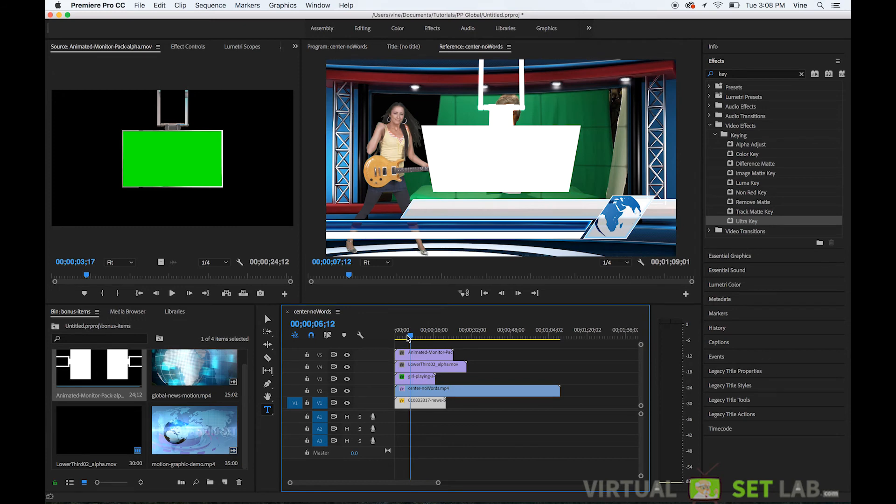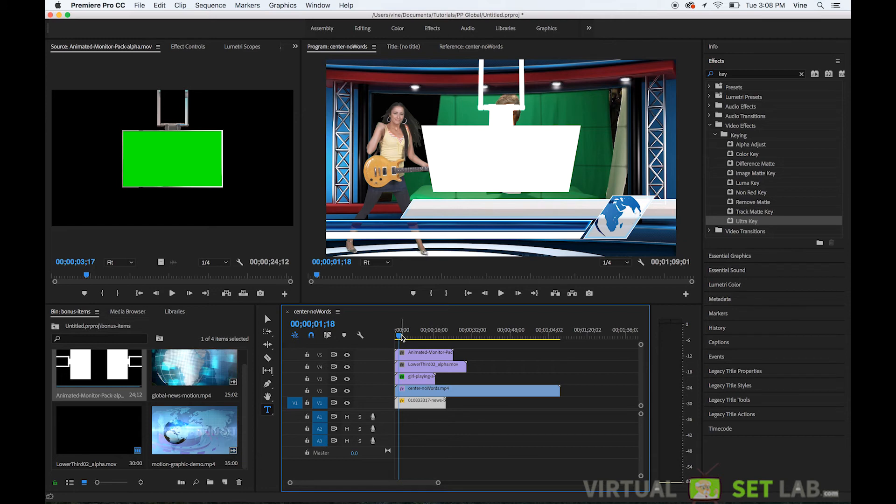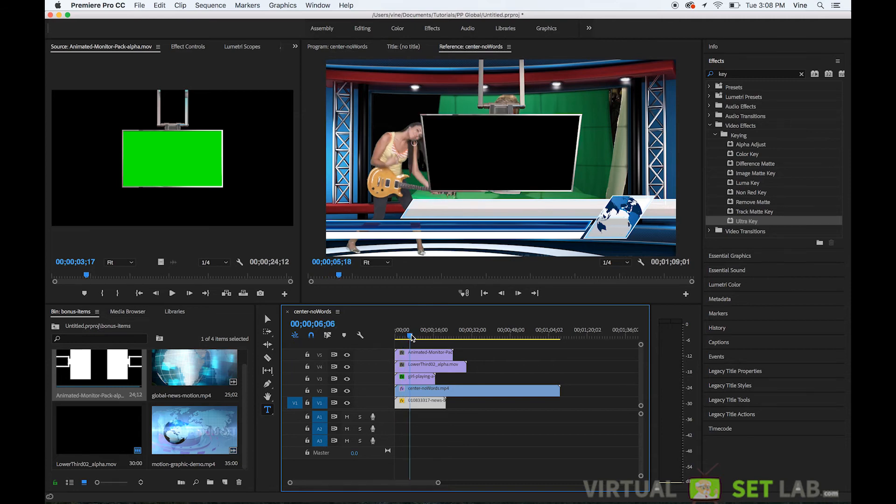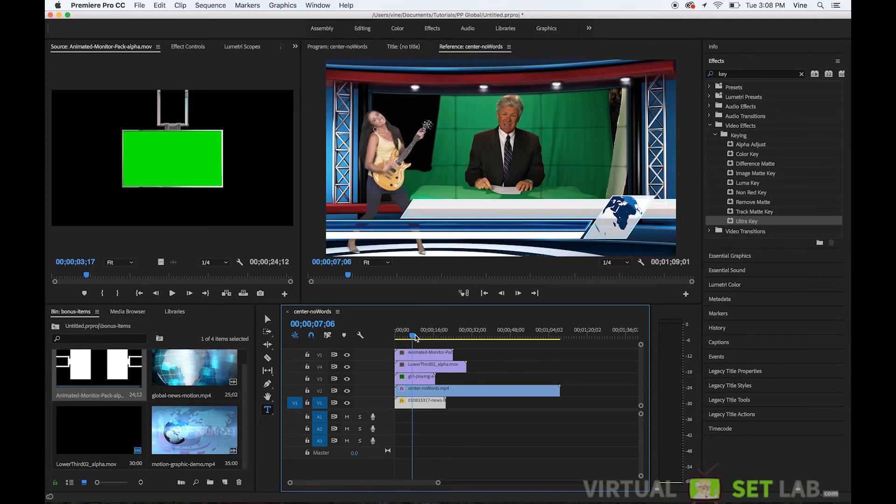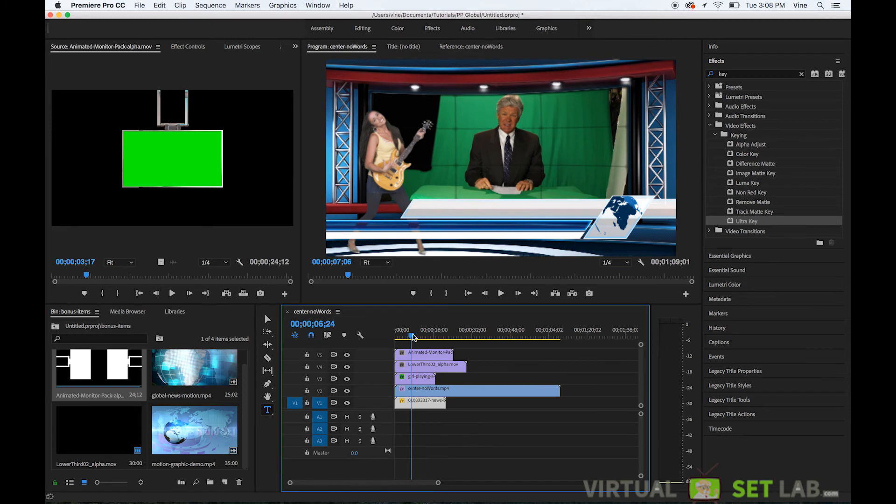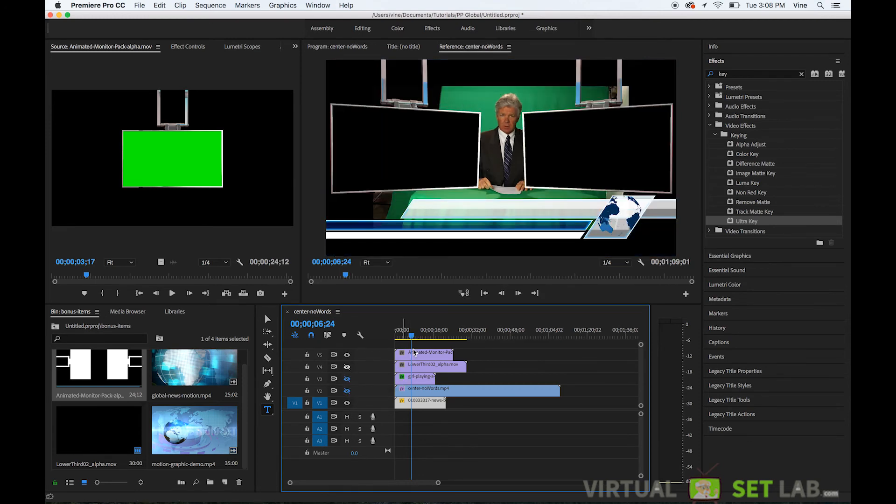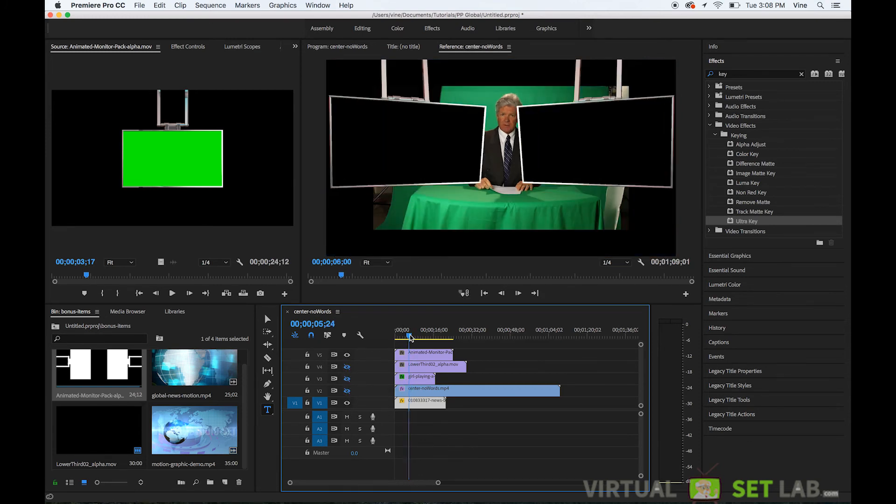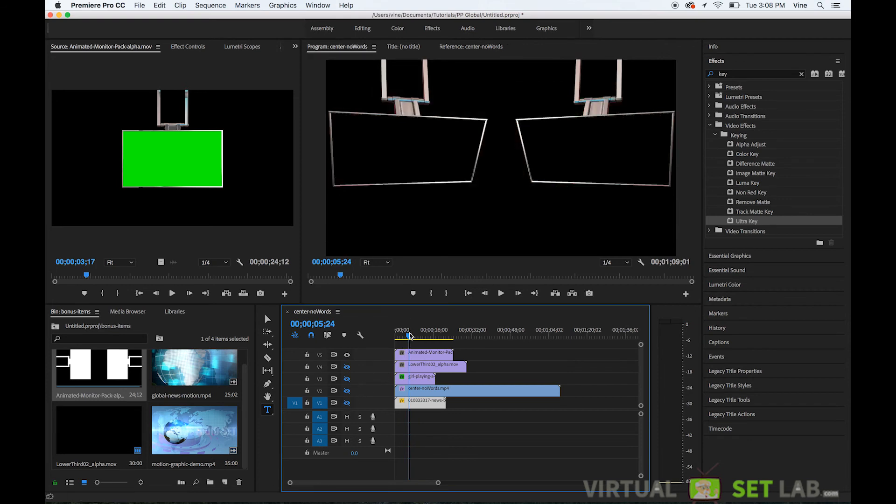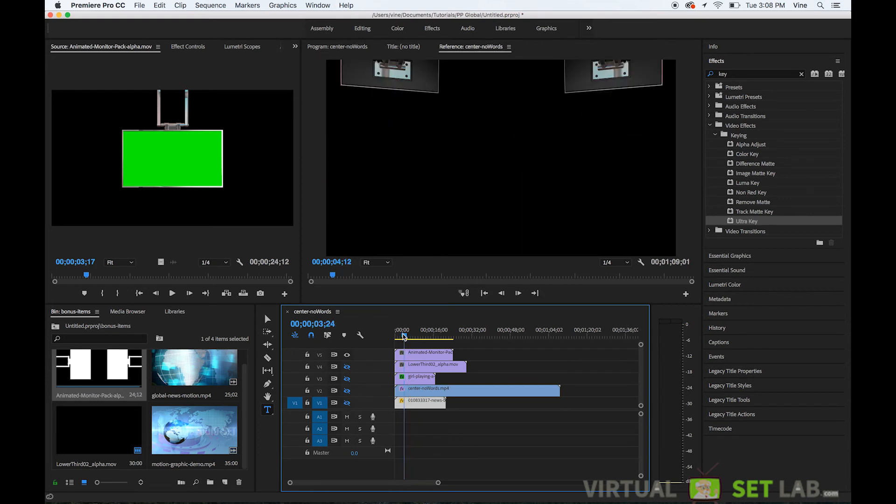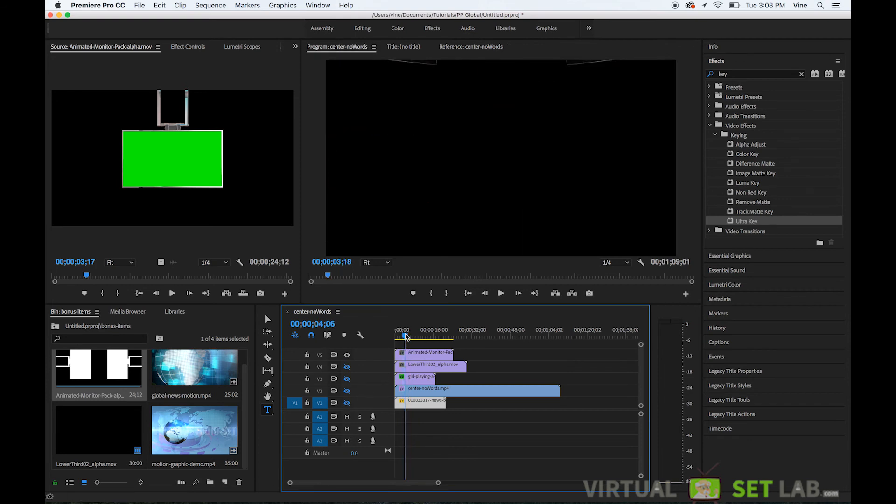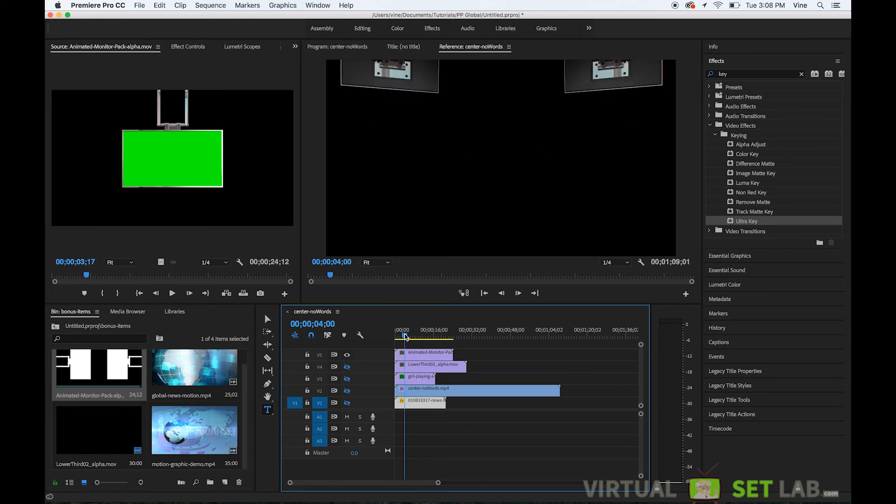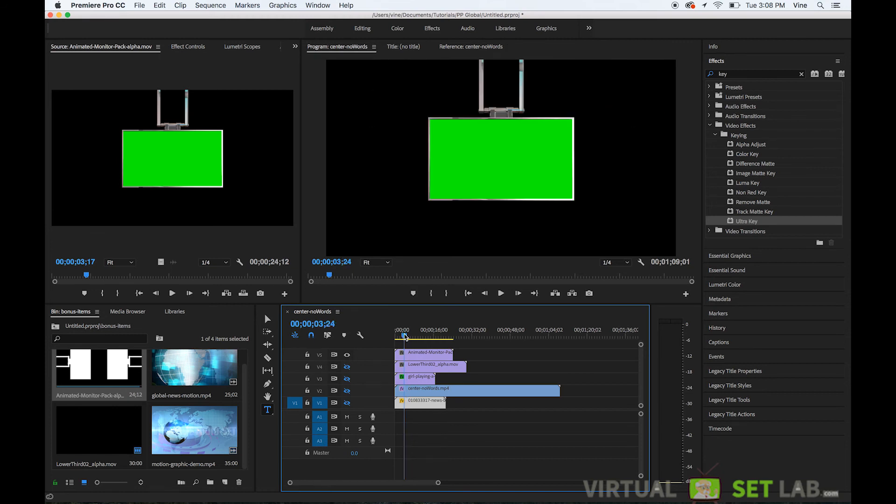That you can bring into your scene and use as needed on a separate layer and the way you would work these is you would isolate one of these monitor moves.